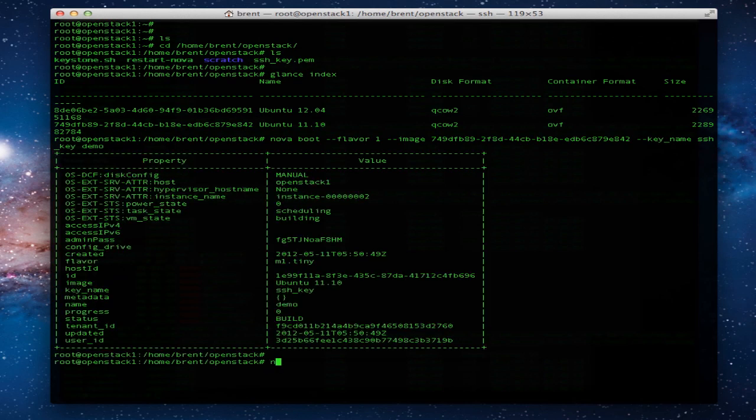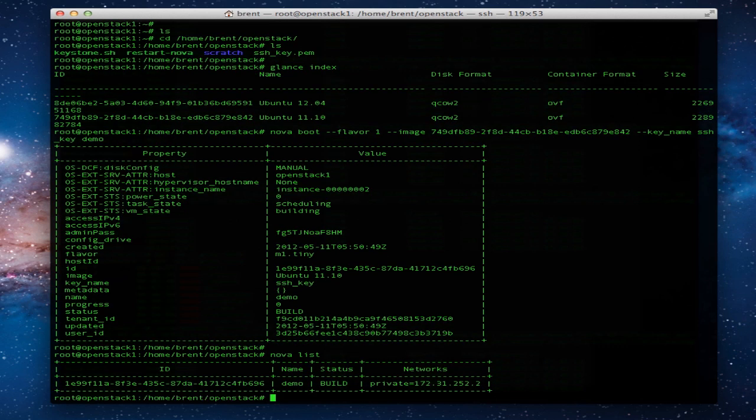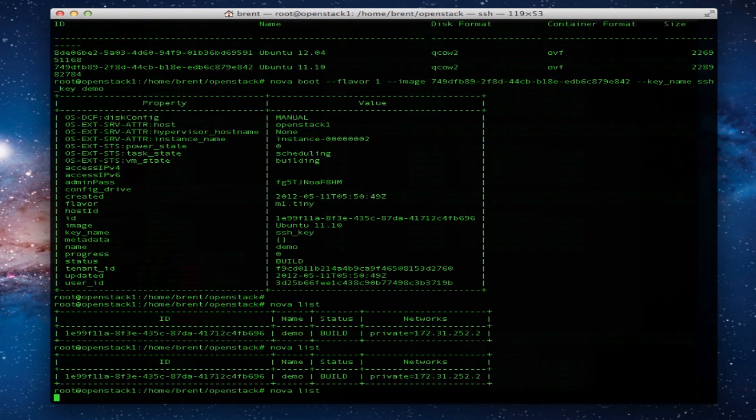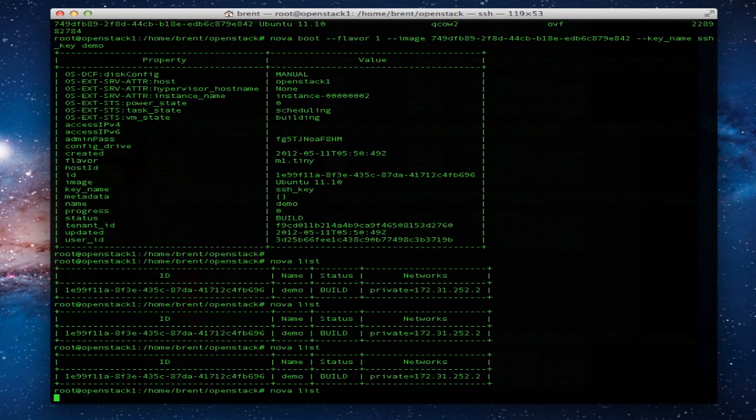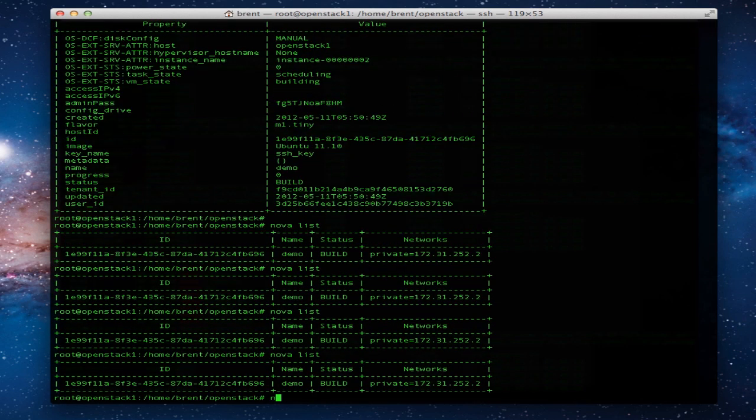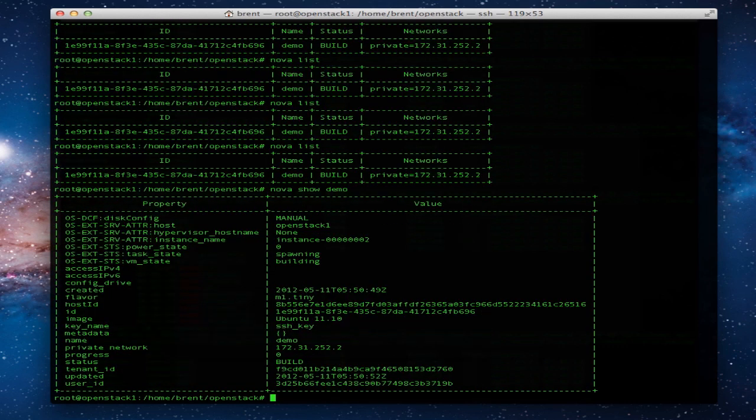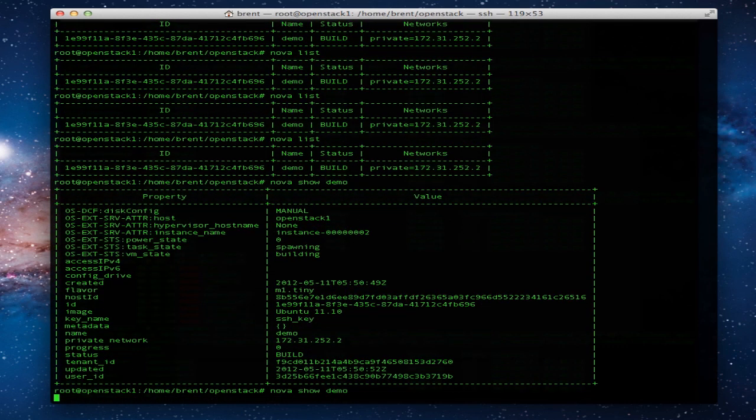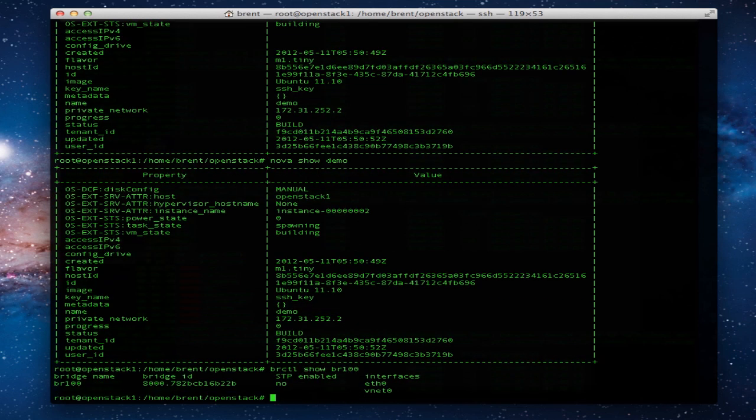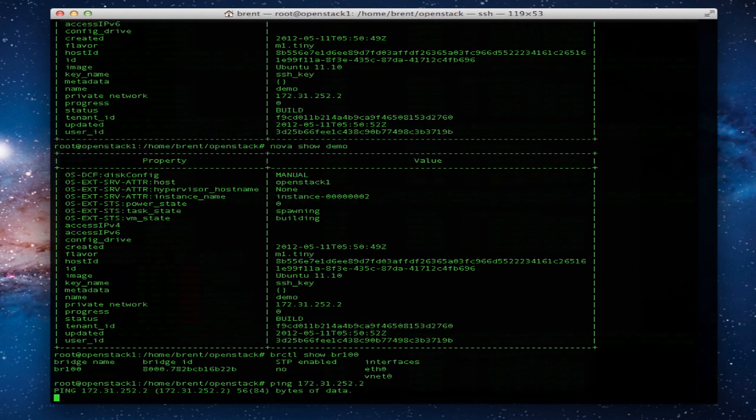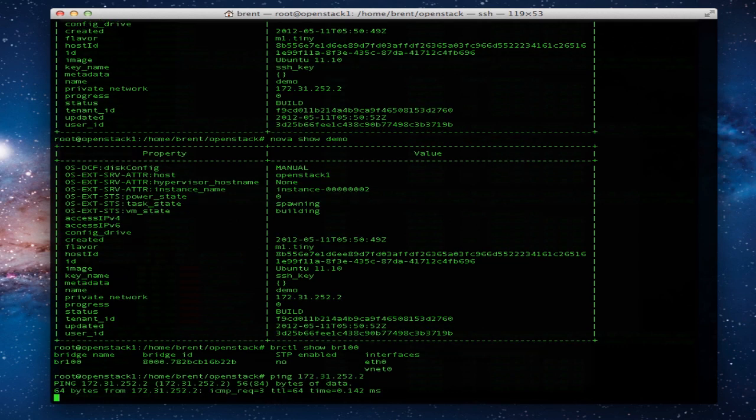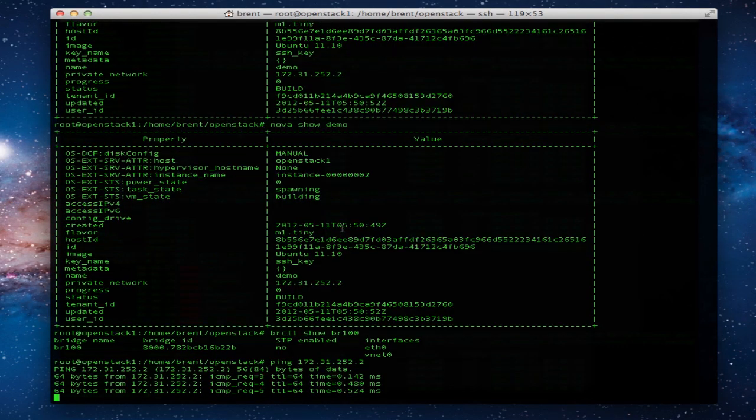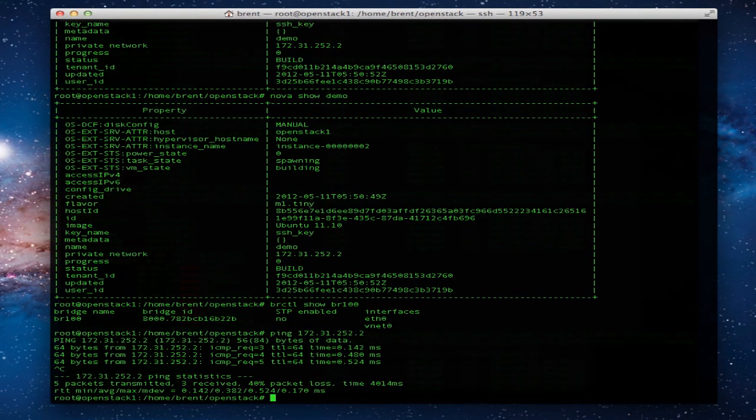We're booting a node. We took that image, applied a flavor to it. Notice it's got an address and is still building. You can see that on the bridge, there's our VNIC defined. Let's see if we can ping that guy yet. One packet for ARP and there we go, we're in business.